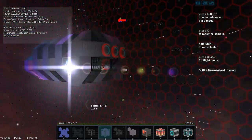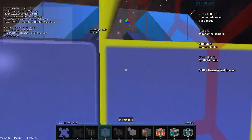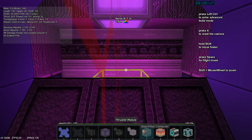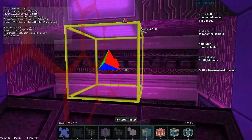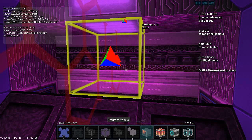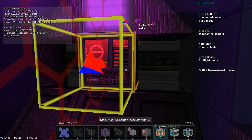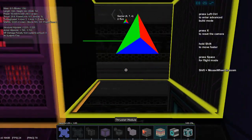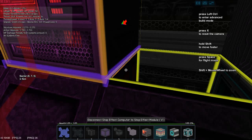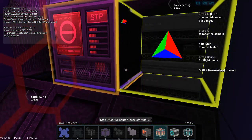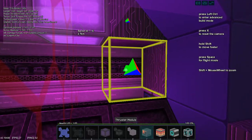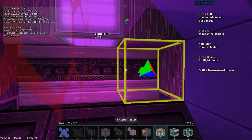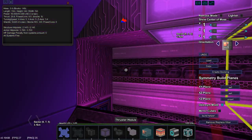So basically, we now want to have some good systems on it. One thing that you absolutely would want is a stop computer. With the stop computer you will not anymore be bothered with gravity. And this ship is so small that I believe that it will be sufficient with two stop effect modules.